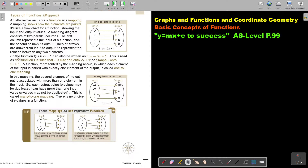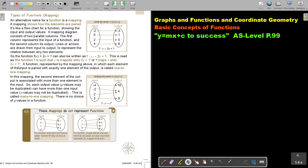The function F of X equals 2X plus 1 can also be written as F with a double colon, then X, then a mapped-to arrow, then 2X plus 1. This is read as 'the function F is such that X is mapped onto 2X plus 1,' or 'F maps X onto 2X plus 1.'